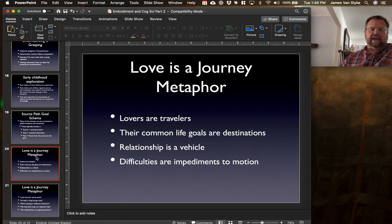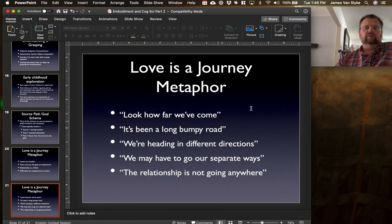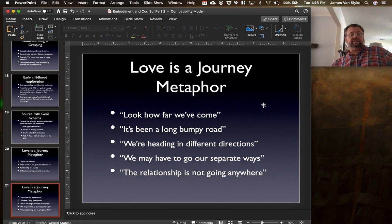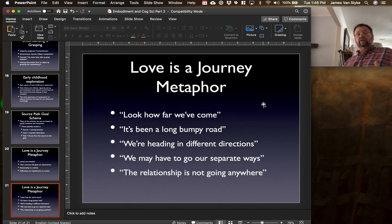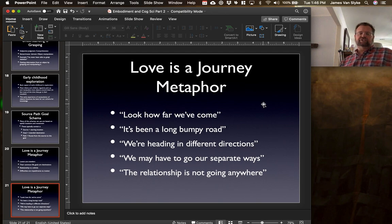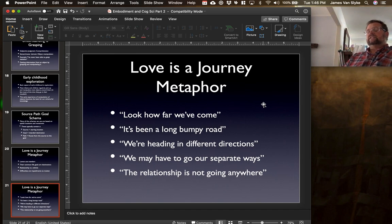The difficulties in a relationship are seen as impediments to motion. Couples will often say things like 'Look how far we've come,' 'It's been a long bumpy road in our relationship,' 'We're heading in different directions,' 'We may have to go our separate ways,' or 'The relationship is not going anywhere.' It's this idea of using spatial metaphors to understand something slightly more abstract — in this case, love.